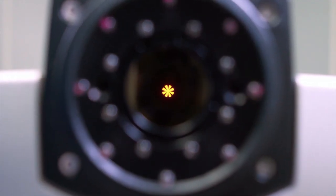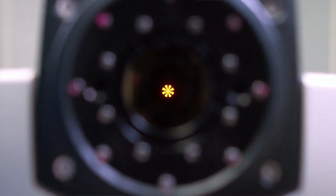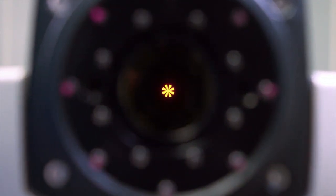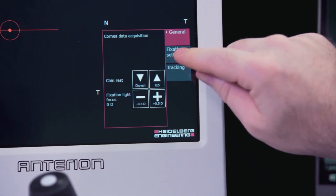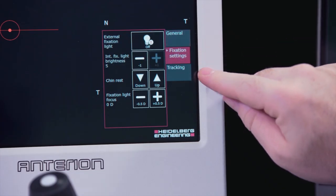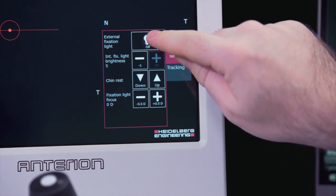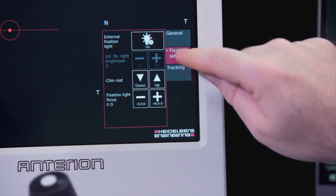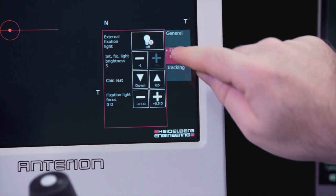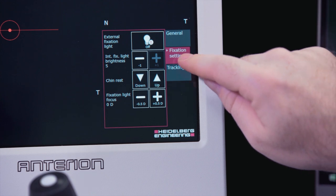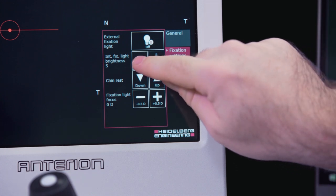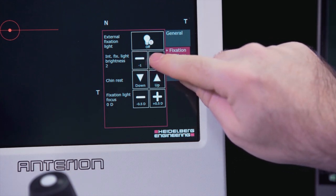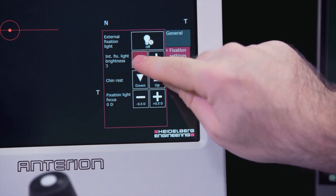Ask the patient whether the internal fixation light is clearly visible while the camera is adjusted. The fixation settings tab has the button for toggling the external fixation light on or off and changing the brightness of the internal fixation target.